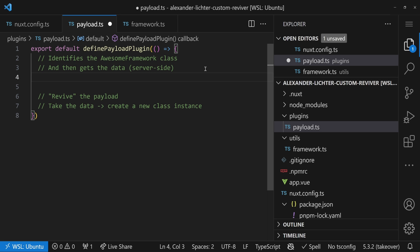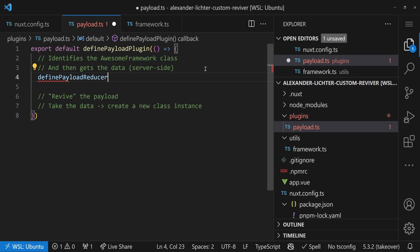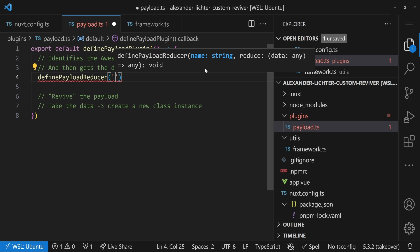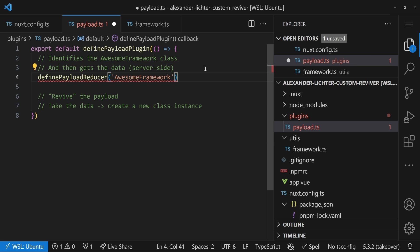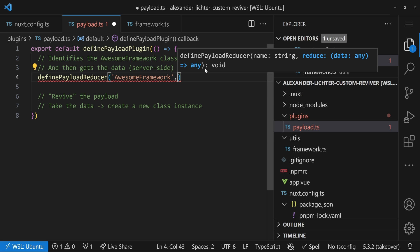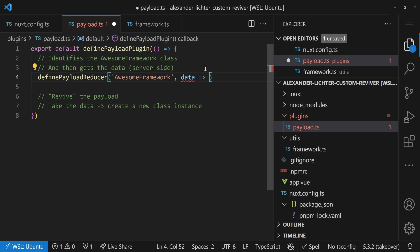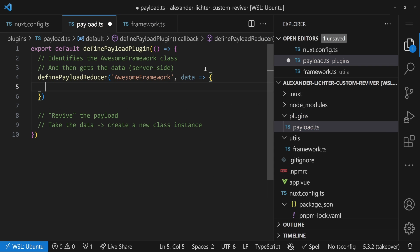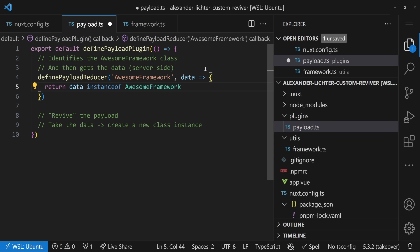The first thing we have to do for that is define a payload reducer. So weird word, I know, but bear with me. It needs a name. So we just call it awesome framework like the class. And here we have to figure out what exactly are identifiers that the data from the payload that should be merged into the payload is of that class. So we say data. There's a function. Here we can do whatever we want. And we could say, okay, let's say we return the data is the instance of awesome framework because then we know it's part of this class. So far so good.